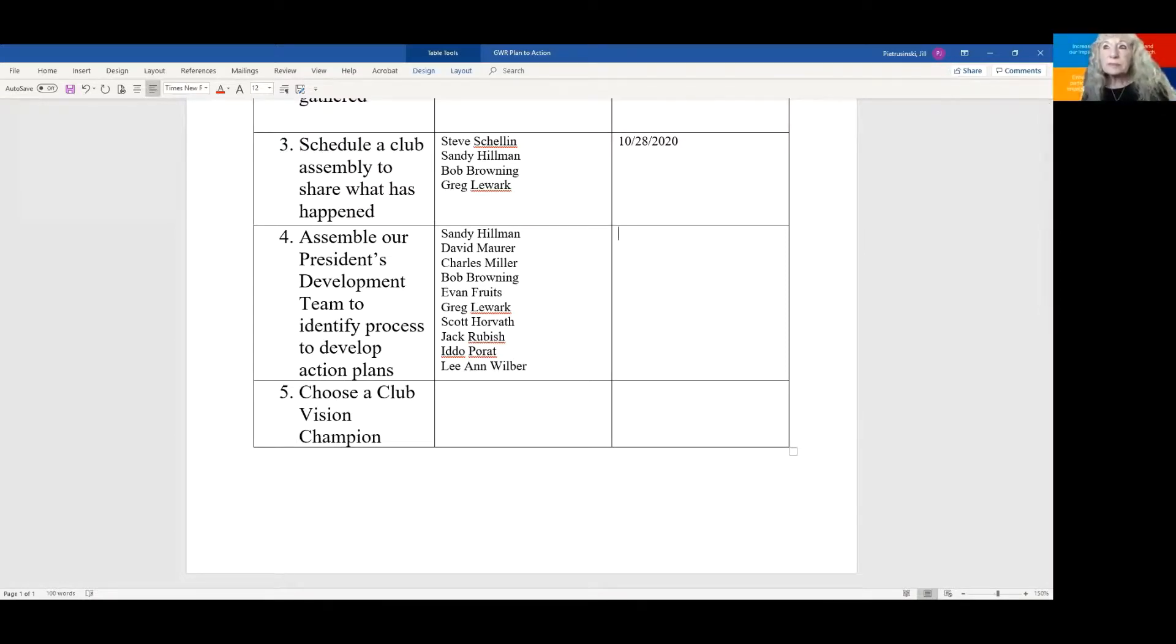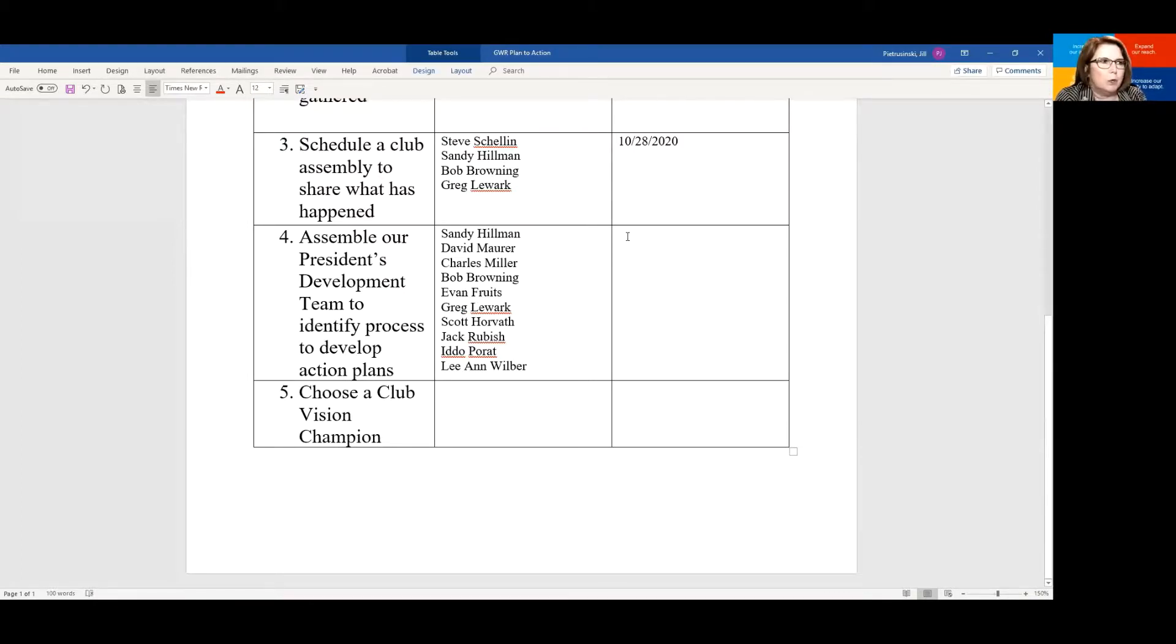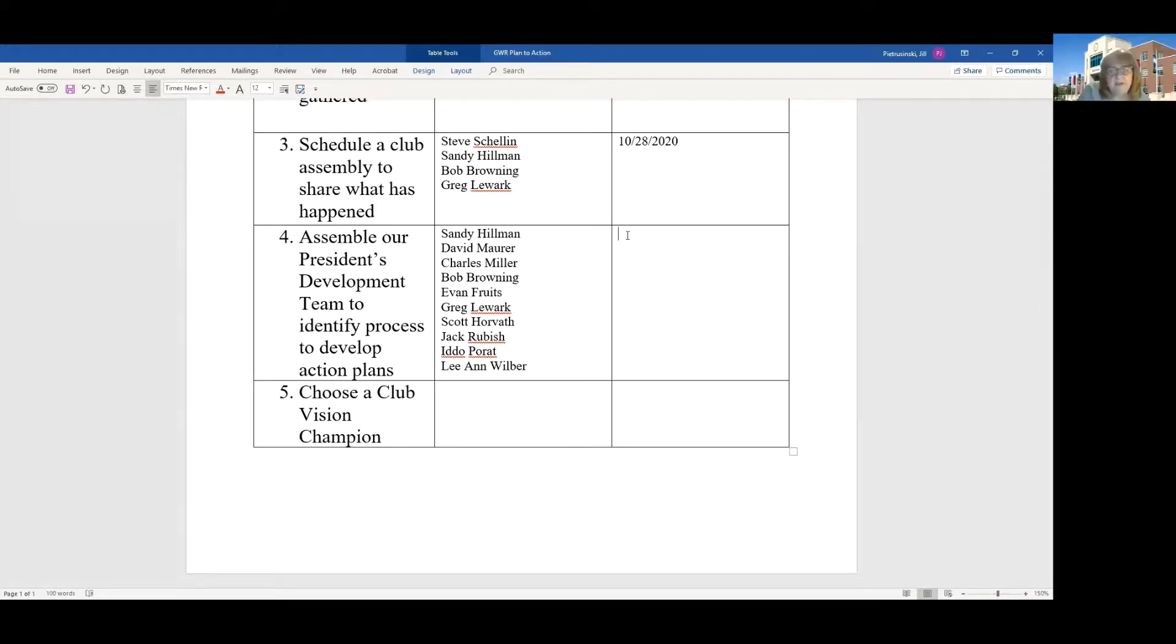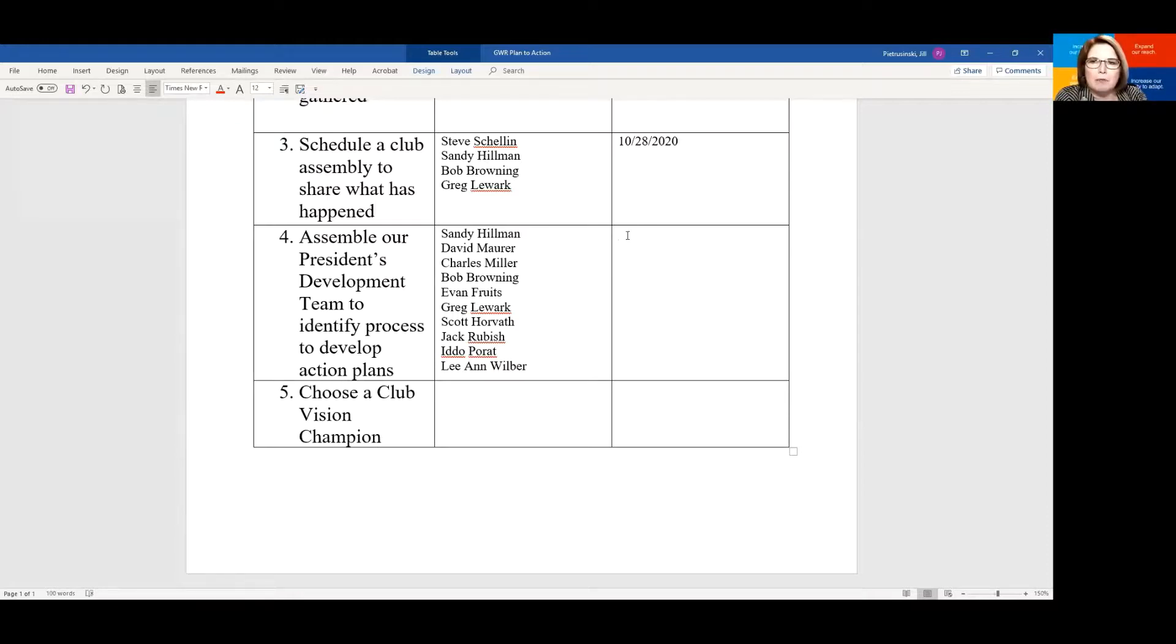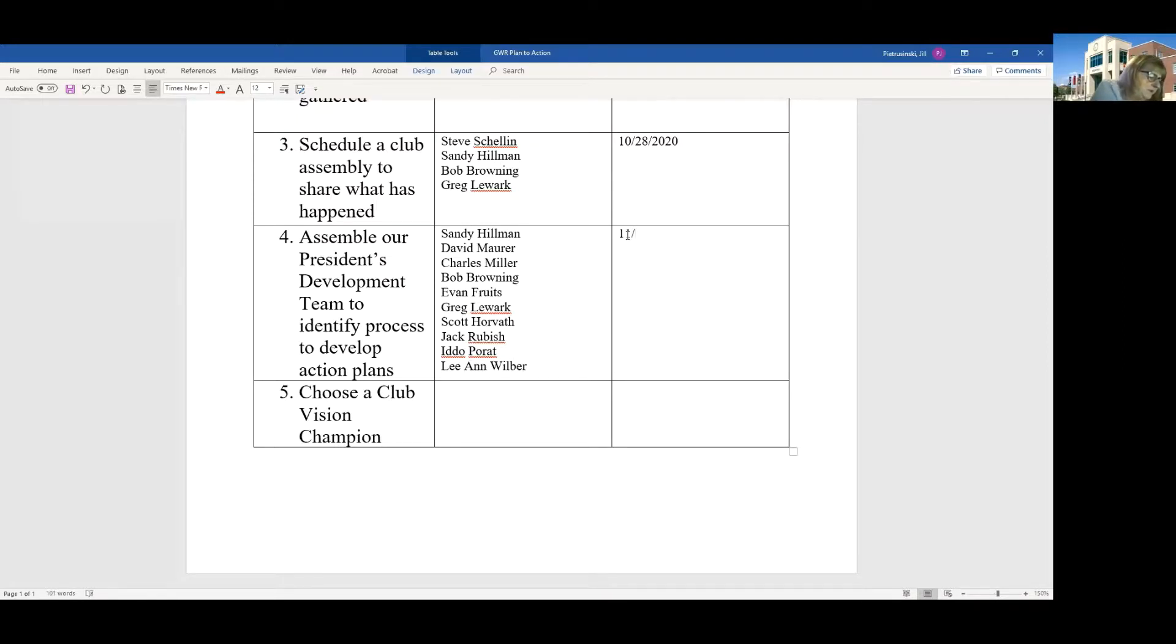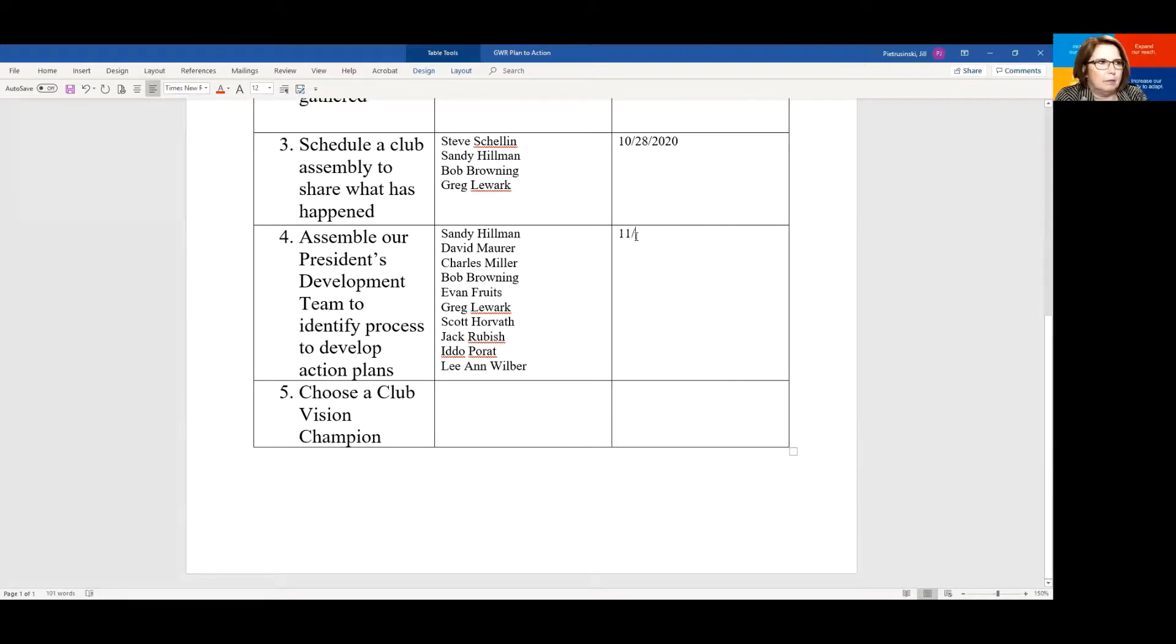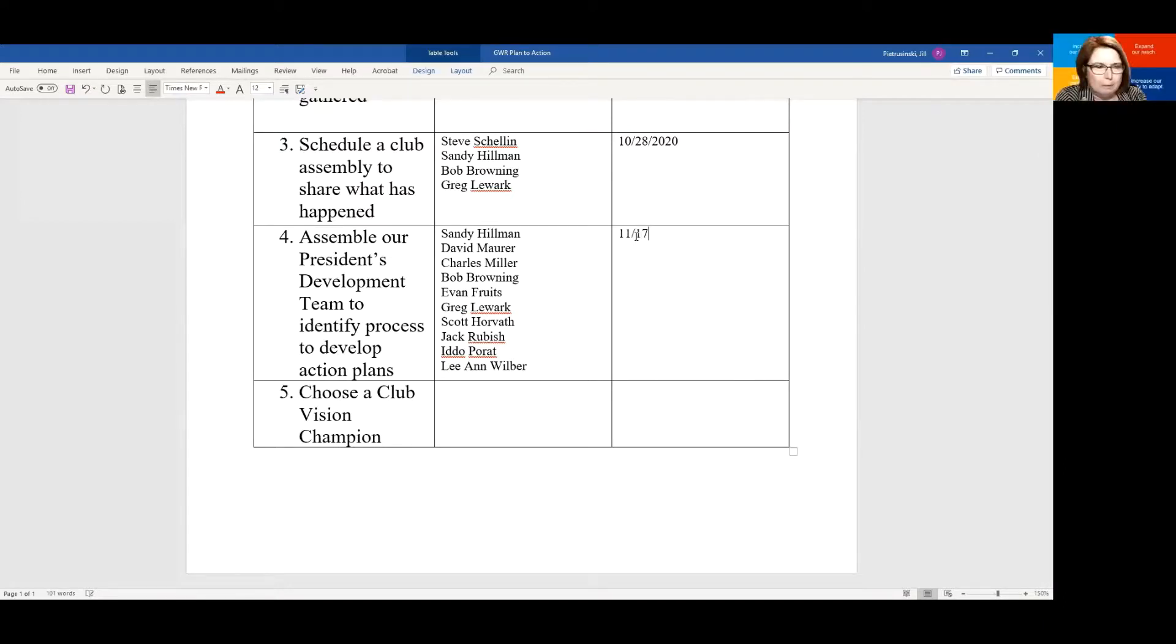Sounds good. So we've scheduled the club assembly, which is 10/28. So when will we develop this committee? When will you start working on that? I'm assuming it's after the club assembly presentation, correct? So when is the next board meeting after the club assembly? We meet on the third Tuesday. So I'm looking at my calendar here. So it looks like the 20th of October. Okay. Or, well, that would be November. Because that would be October when you're going to the assembly. Correct. So that would be November the 17th. Okay.